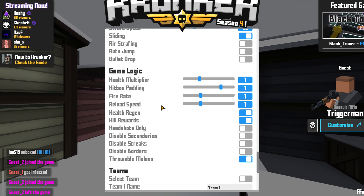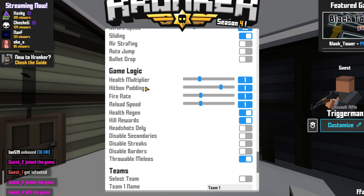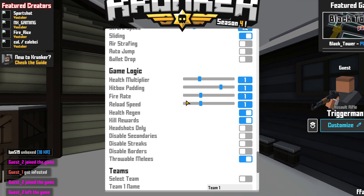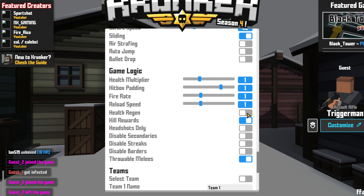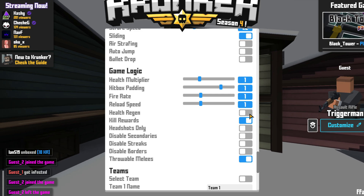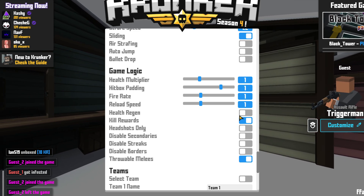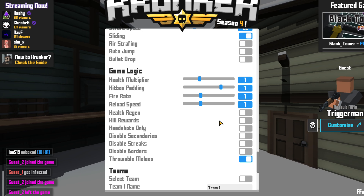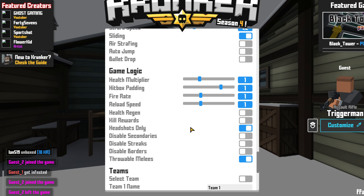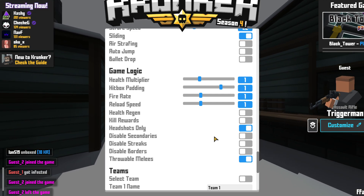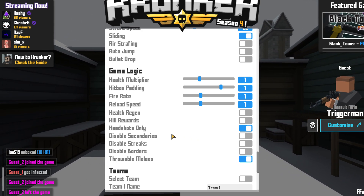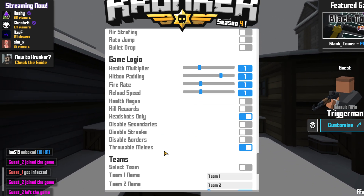If we scroll down even more, we have the game logic. You can see we have the health multiplier, the hitbox, and the fire rate. You can also turn on or off health gen — if you don't want the players to regen their health then go ahead and turn this option off. You can also turn off kill rewards if you don't want people to get rewards for killing. We could turn on headshots only — so if you were doing an infection mode with zombies, you could make the game even more difficult by turning on headshots only. There are lots of other options below as well.